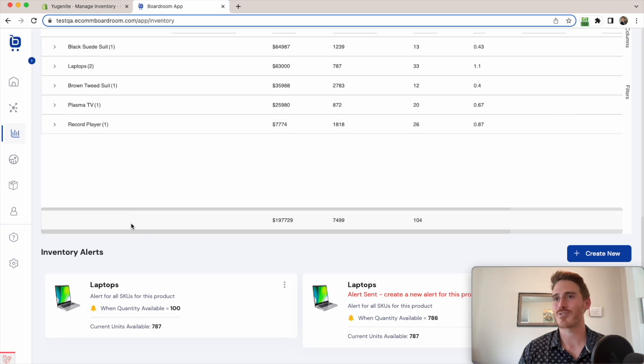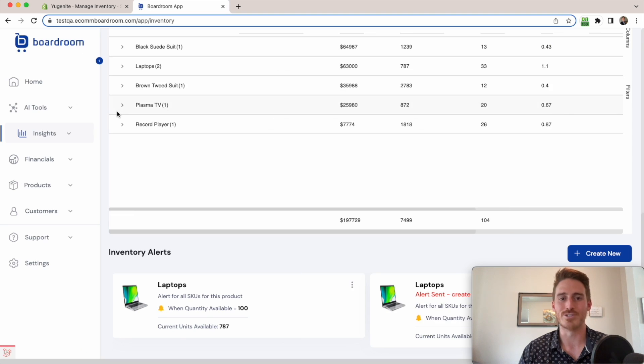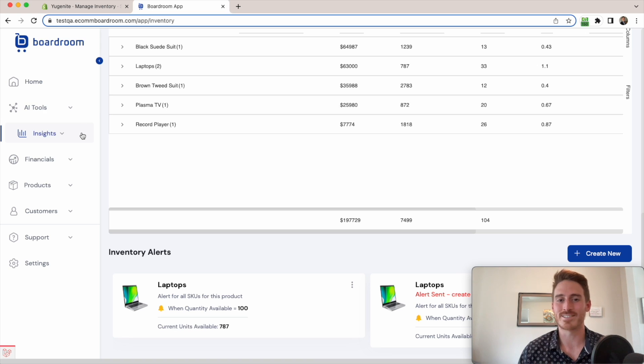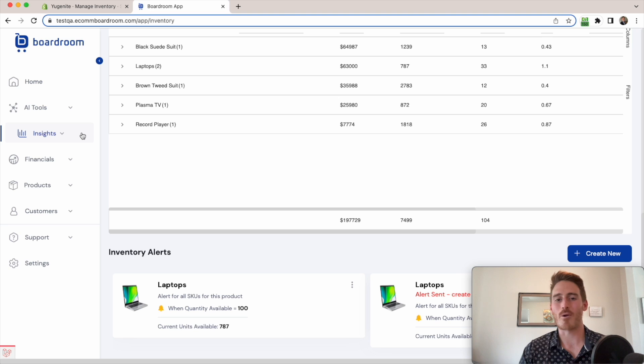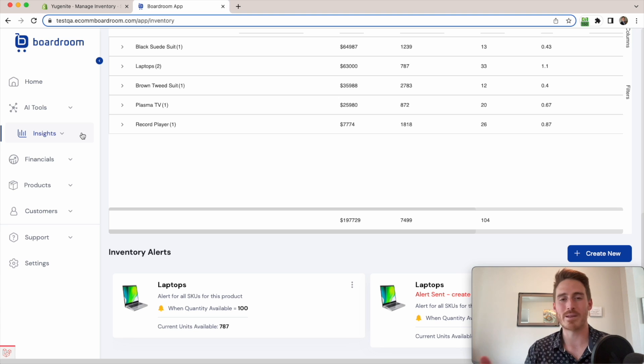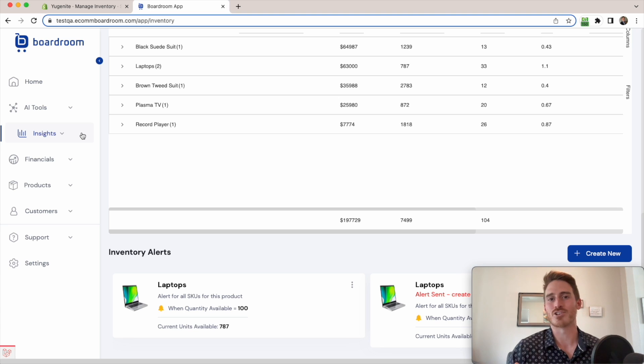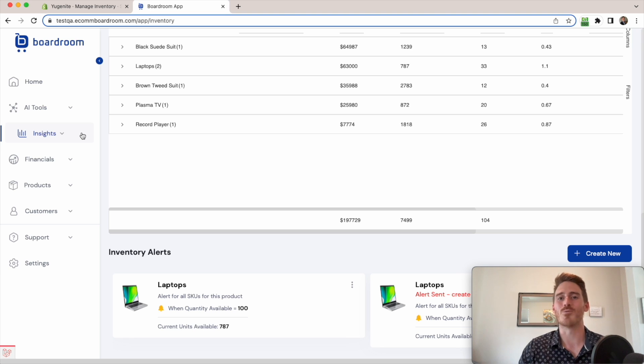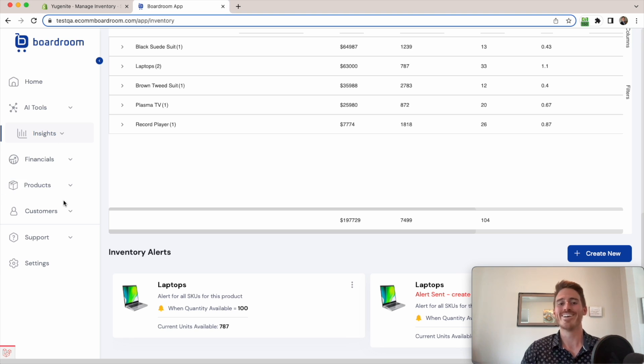So honestly, we've just scratched the surface here with what the boardroom app can do. It can do tons of different types of analytics and help you create content with AI. One of our big goals here at boardroom is to minimize the number of apps that you need as a Shopify business owner. And so we tried to combine as many features into one awesome all-in-one toolkit as we can.